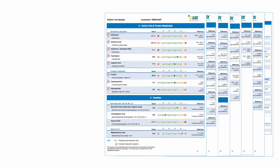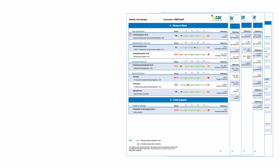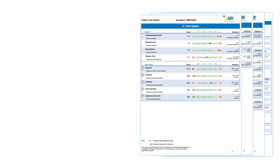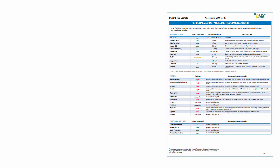The next section is nutrition, where we look at individual B vitamins and diet assessment. We move into section 4, which is stress and mood, and looks at markers associated with stress and mood. We have toxic impacts, which looks at toxins and the impacts of those toxins. And then the last category is microbial metabolites. The last page lists recommendations.